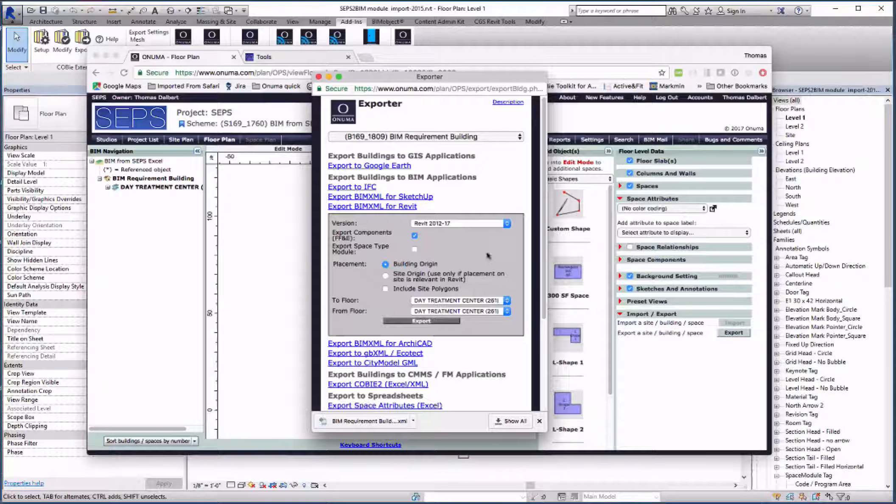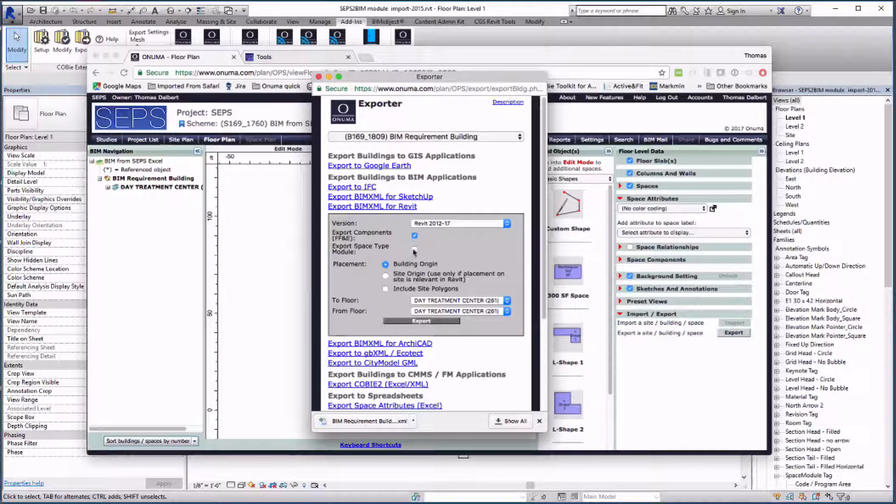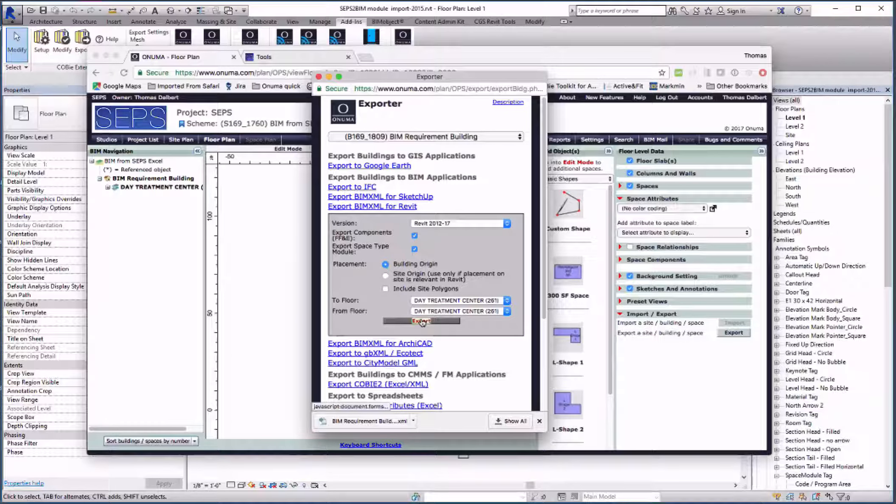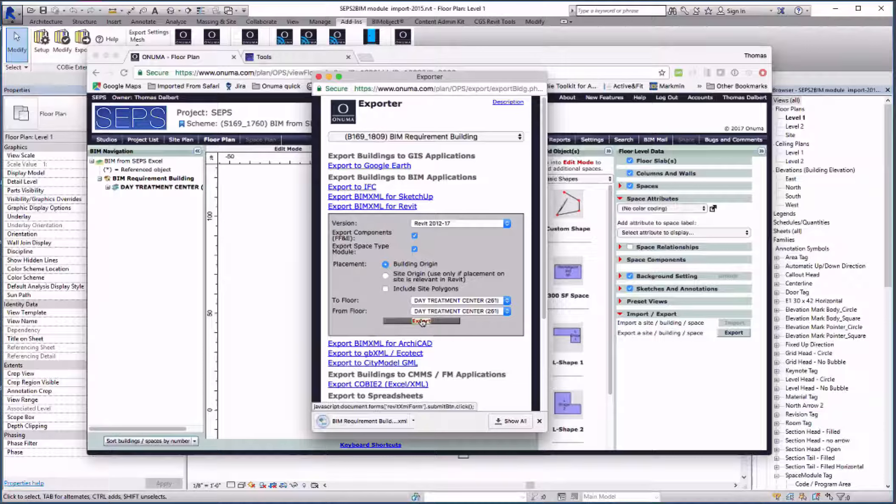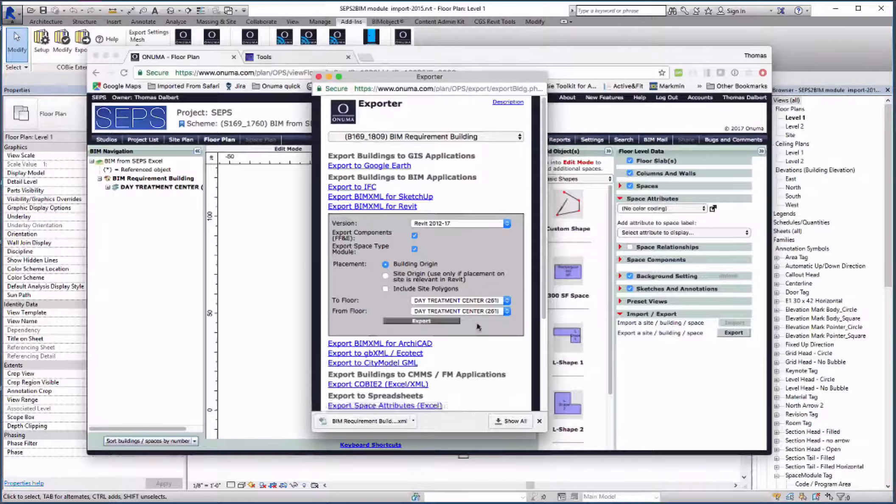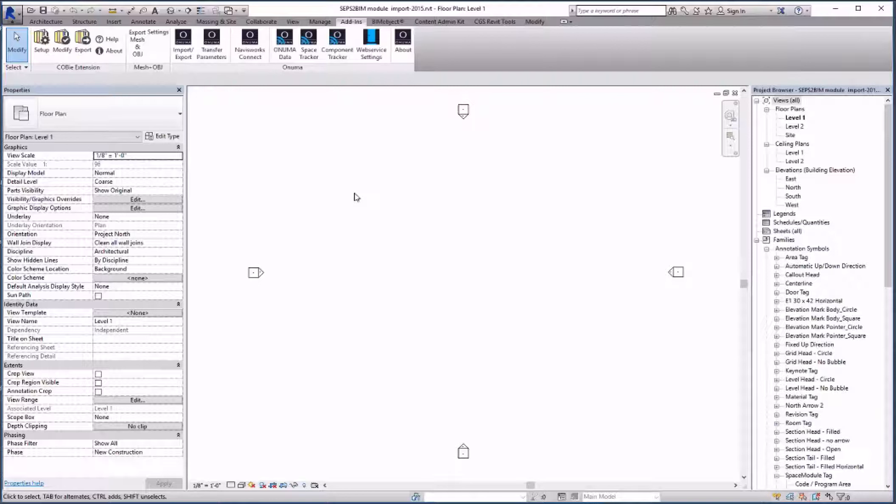We also export a special version of the file by selecting the option to export the space type modules. This second file is what will be used for blocking and stacking in Revit. We can import the BIM XML file into Revit with the Onuma plugin.